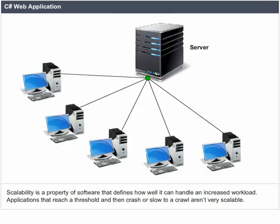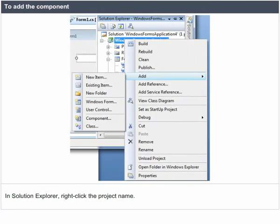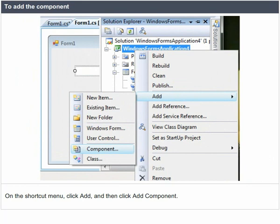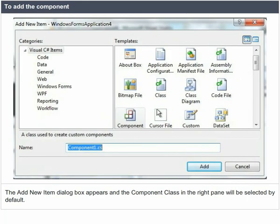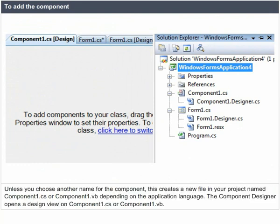Scalability is a property of software that defines how well it can handle an increased workload. Applications that reach a threshold and then crash or slow to a crawl aren't very scalable. You want a scalable application that performs well at projected peak capacity. To add a component in Solution Explorer, right-click the project name, click Add, then click Add Component. The Add New Item dialog box appears with the component class selected by default. Accept the default name Component1, then click Open. The Component Designer opens a design view on Component1.cs or Component1.vb.